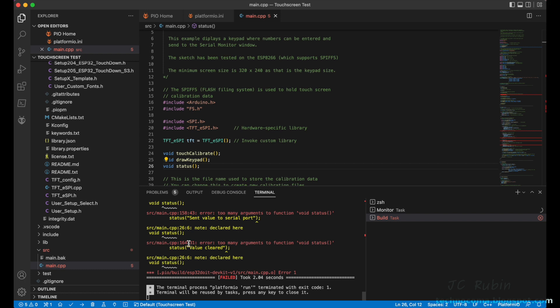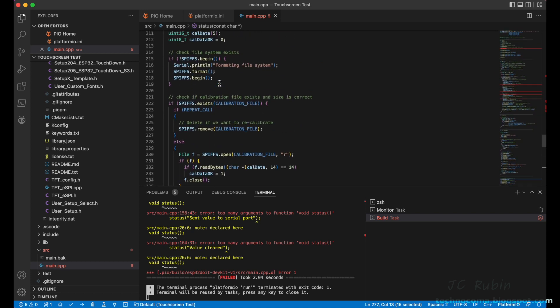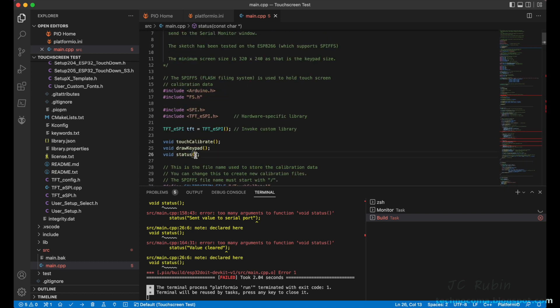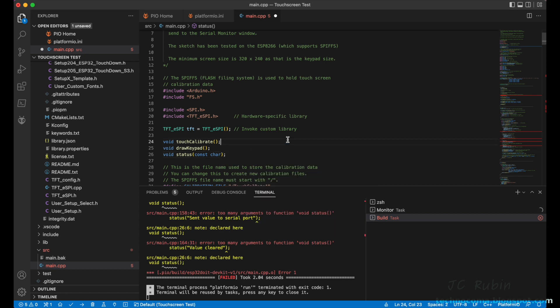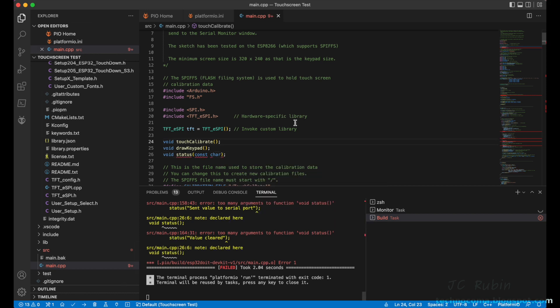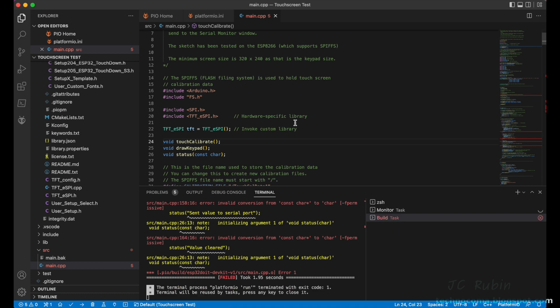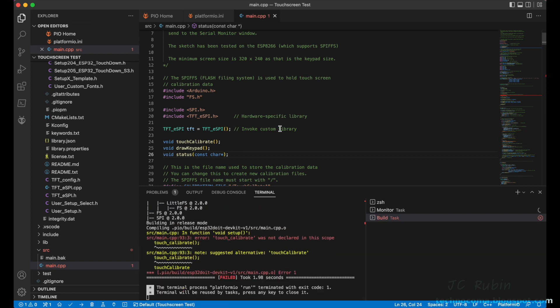Now we're getting 'too many arguments' for void status and the problem is evident. Status takes an argument and we've declared it without an argument. It's a const char. Doing one more pitfall, I'll add const char and try it without the star at the end so we can see the error. And we can see an invalid conversion from const char star to char, so I'm going to add that star now. Finally, realizing I incorrectly declared the touch_calibrate function name, I go ahead and make the last of the changes and then hit verify one last time.